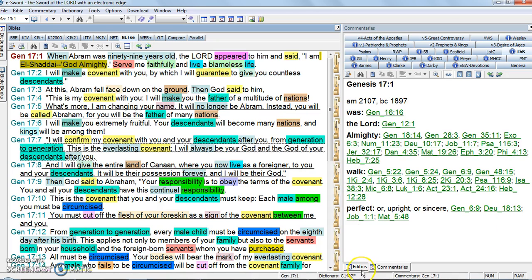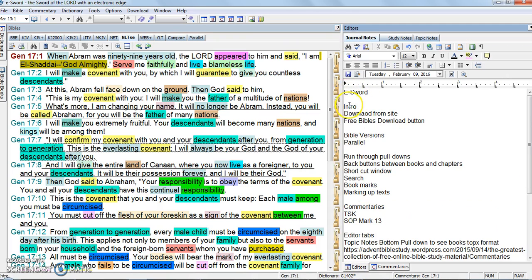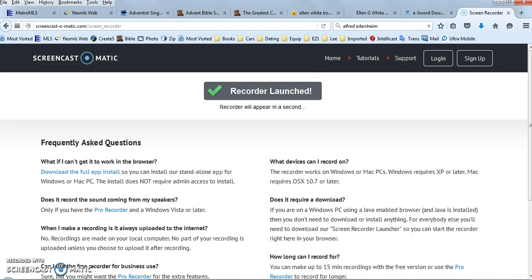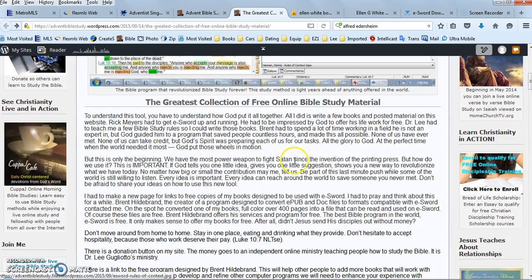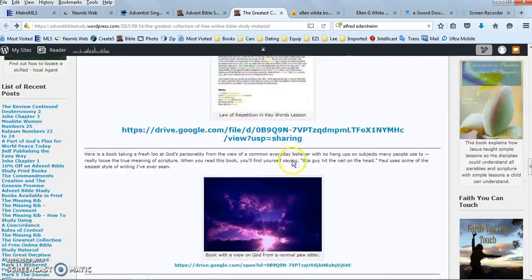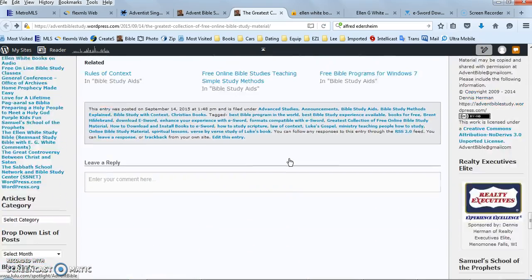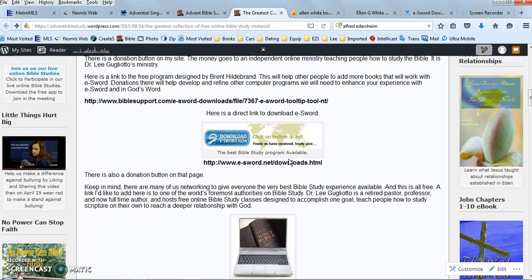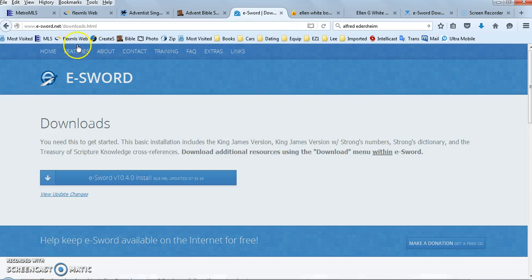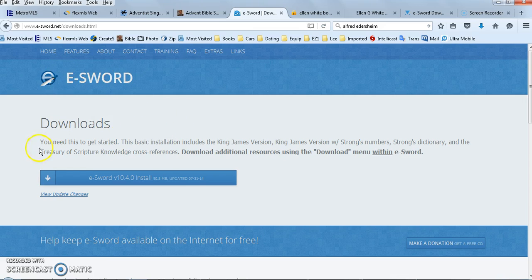I want to run over a couple of these features. When you make a video, you want to write up an outline. For the intro, I want to go to the download from the site. You want to go to eSword.net/downloads — just go to eSword.net. You don't want to download eSword from one of those other sites because they'll attach a whole bunch of junk to it. This will give you a clean copy.